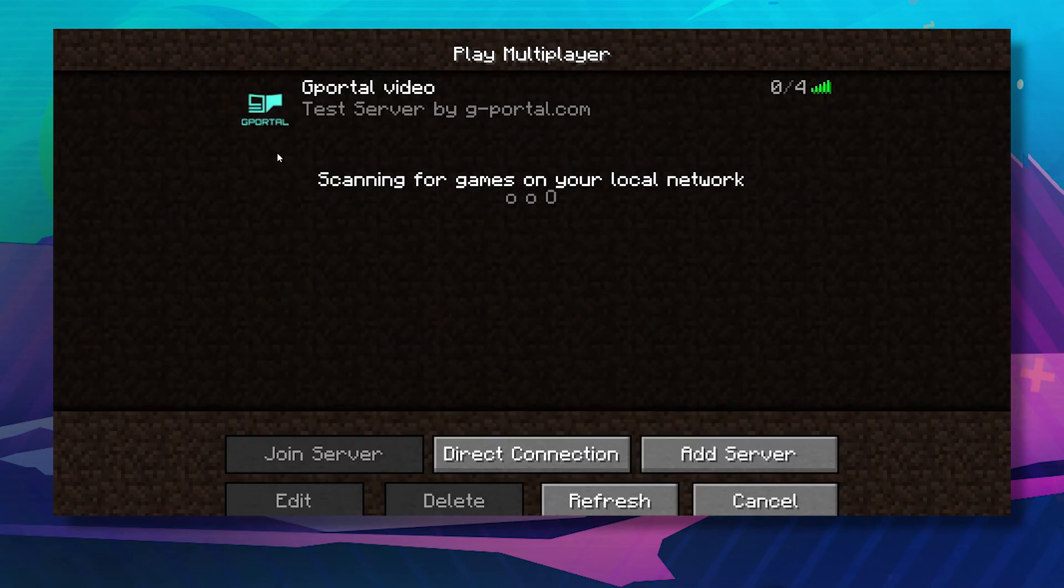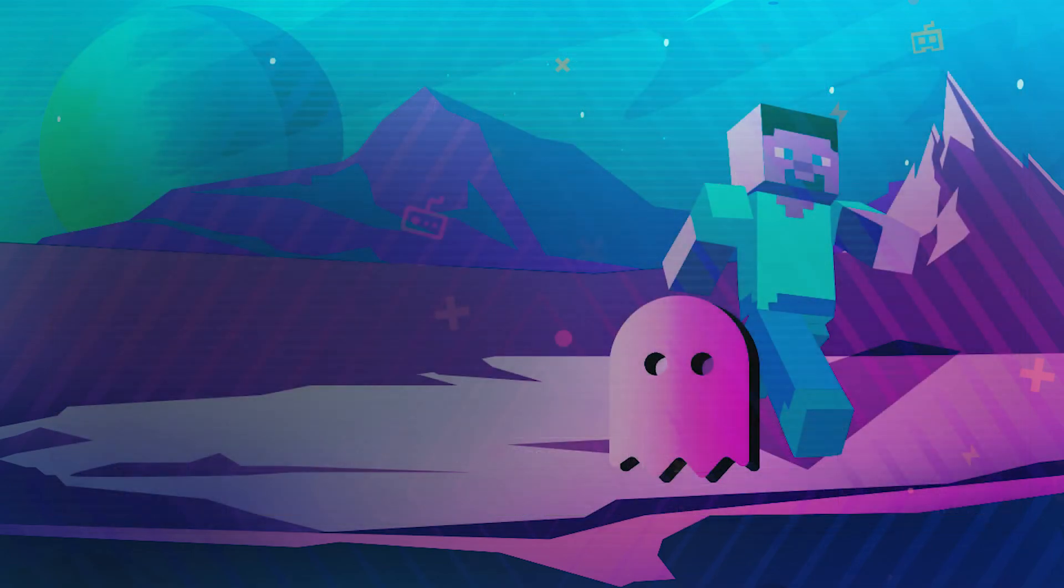There you go, your icon has now appeared and will be there for everybody else to see.